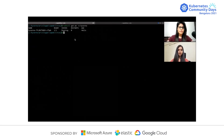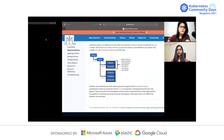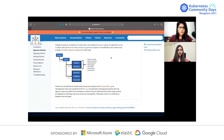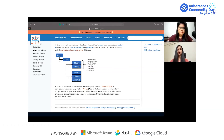Now coming back to your use case, let me explain the policy structure so you'll understand it better when we apply it to your cluster. This is how a policy structure looks like. Under policies, we have a collection of rules. Under rules, we can mention match and exclude clauses. Match means the resources on which you want to apply the policy, and exclude is the resources you want to exclude. Under rules, you can mention three types: mutate, validate, and generate.